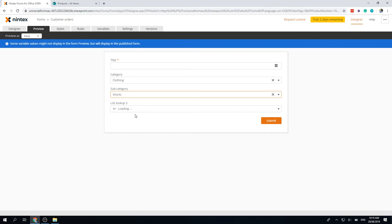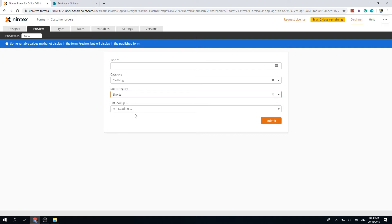What you'll notice is when the form loads, list lookups actually load asynchronously. So you won't be slowed down if you've got 5,000 items or however many items in your list lookup. Your form won't be delayed until it has all the data. It actually loads the form, and while you're working, it'll continue to load the data, which speeds up the load of the form.